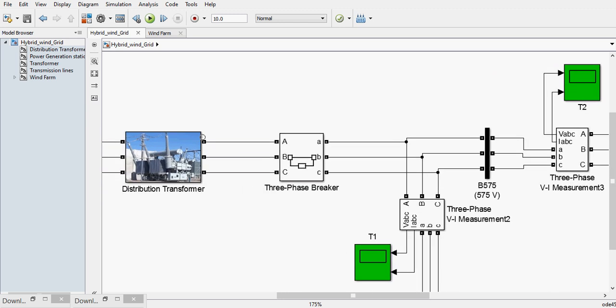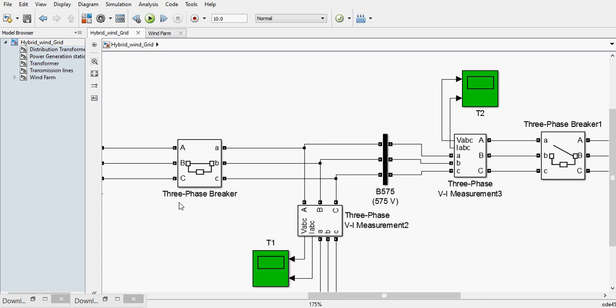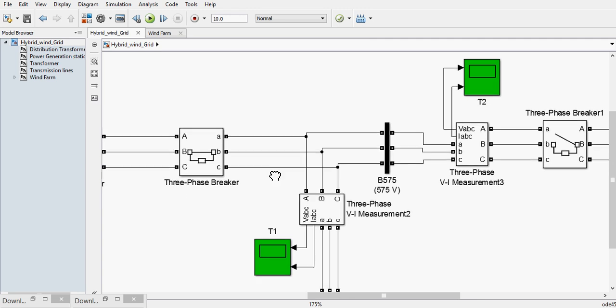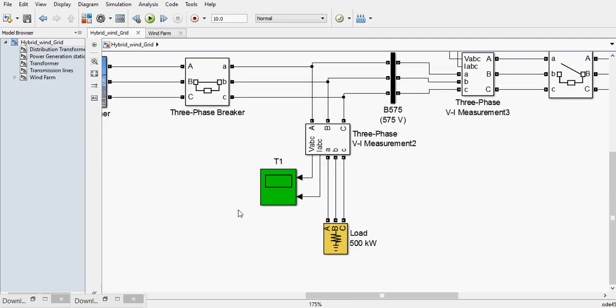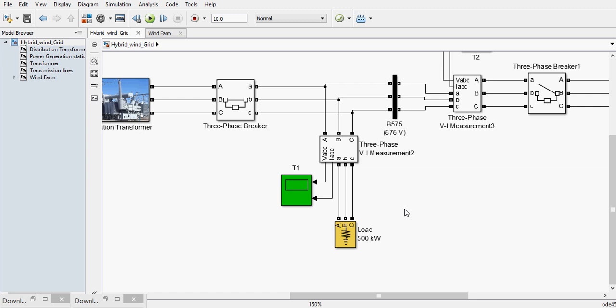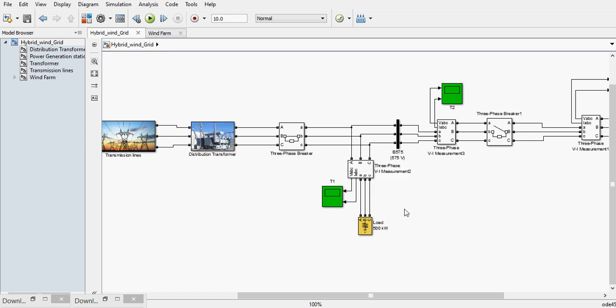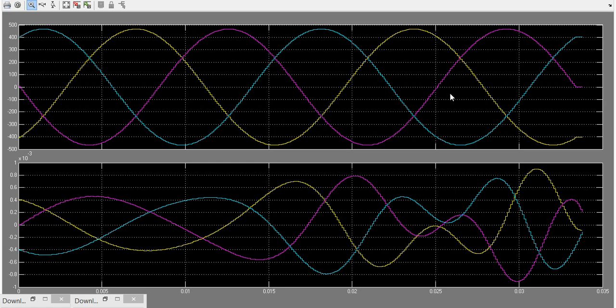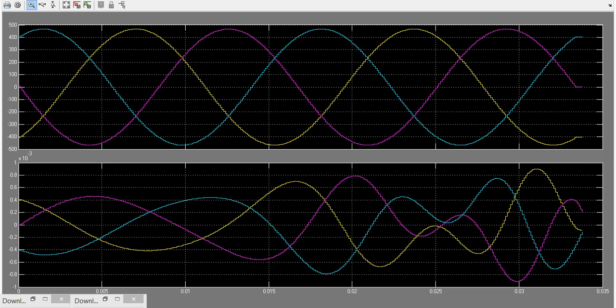And finally we get the supply voltage level which is required for the load. So let's see the simulation results of this system. Okay, let me show you what this is first.